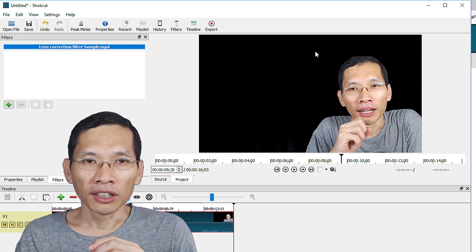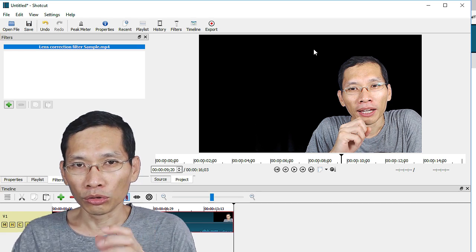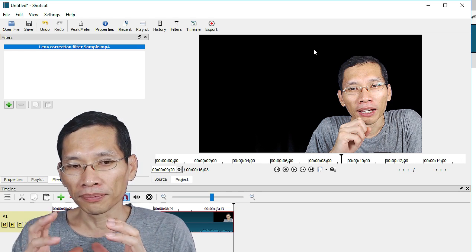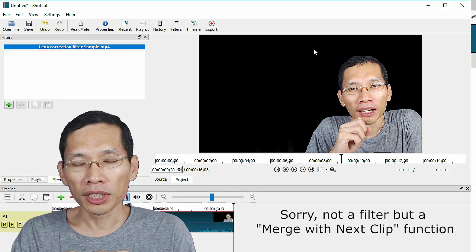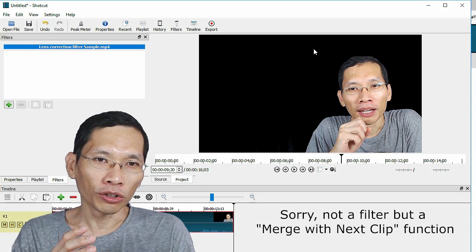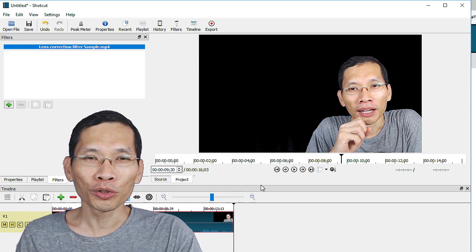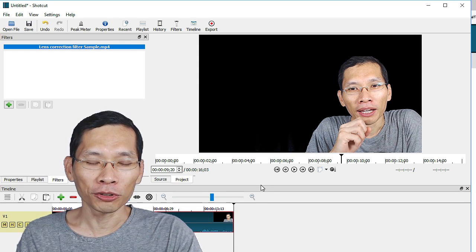actually the addition of filters to do lens correction and also a merge filter in editing your timeline. So let me just show you what I mean in Shotcut.